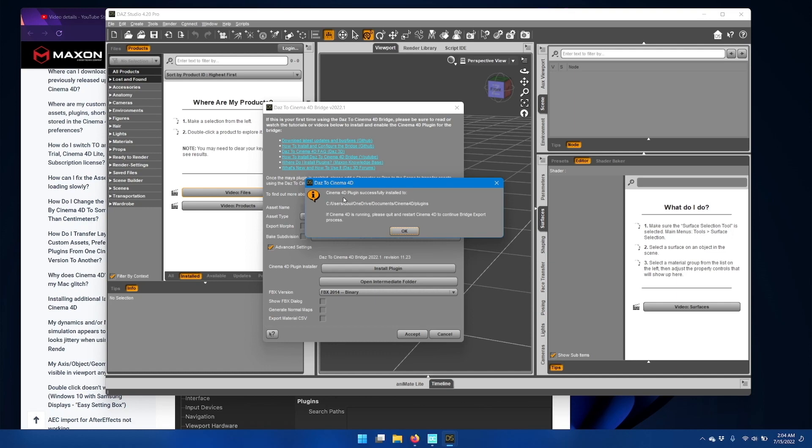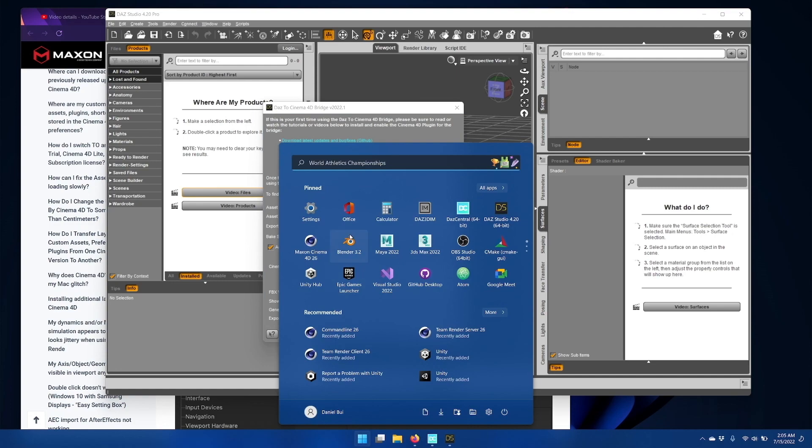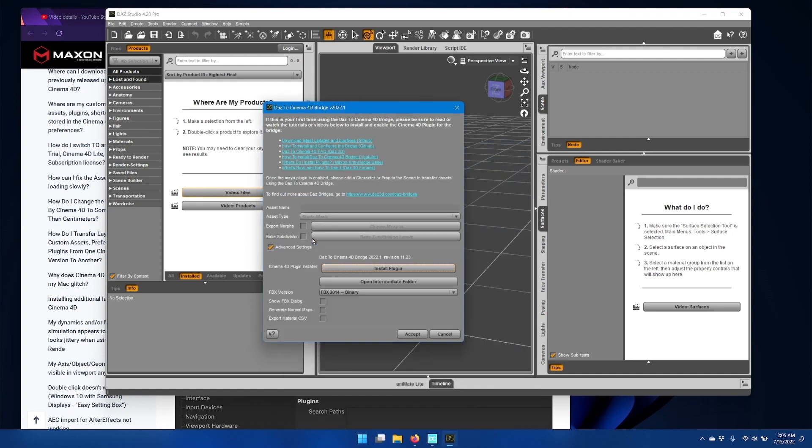If the installation was successful, you should see a message telling you where Daz Studio has installed the Cinema 4D plugin. And hopefully this will match up with the path that you put into Cinema 4D. If it is, click OK and then restart Cinema 4D.